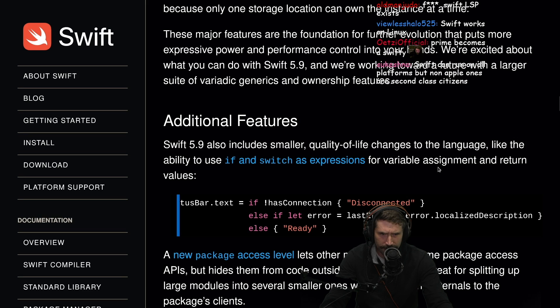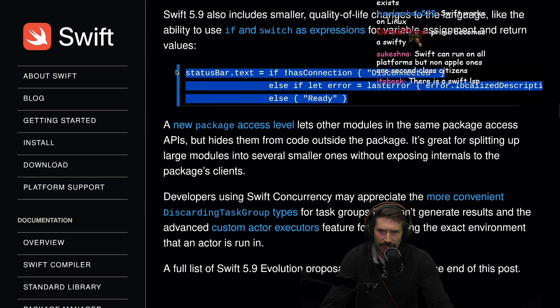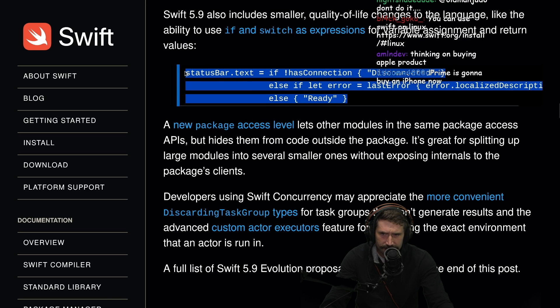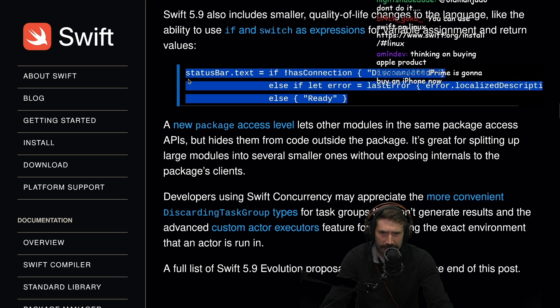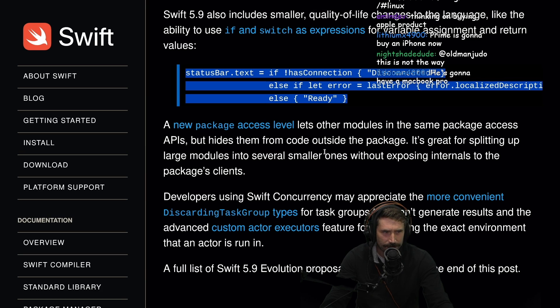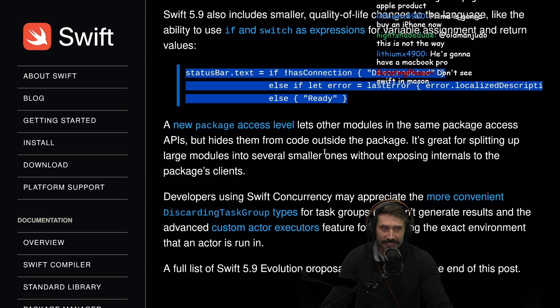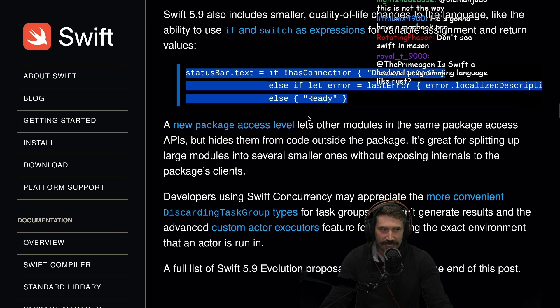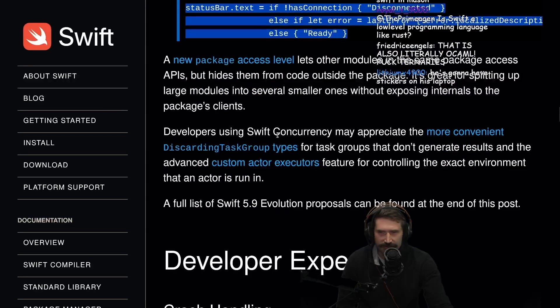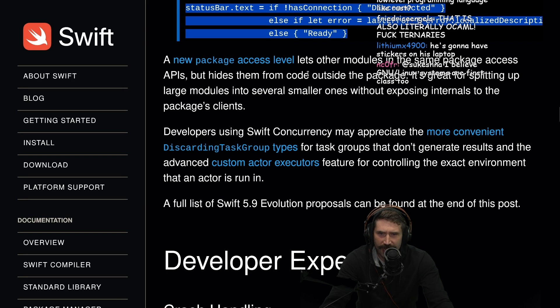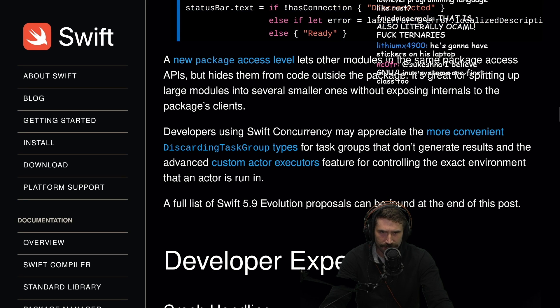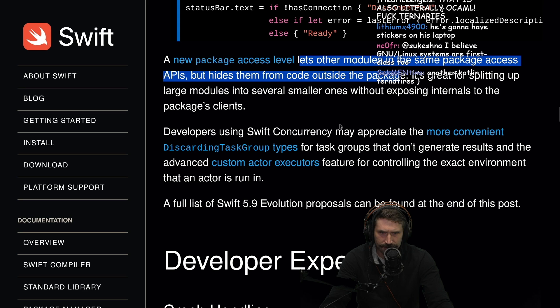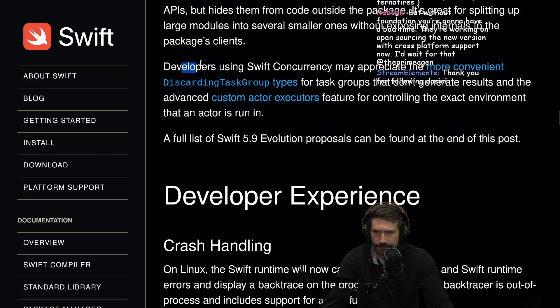Additional features include smaller quality of life changes to the language like the ability to use if and switch expressions for variable assignment. Love it. This is great. Because I don't love ternaries and you can't really do if-else in ternaries. A new package access level lets other modules in the same package access APIs but hide them from code outside the package. Like the default scope in Java. It's great for splitting up large modules into several smaller ones without exposing internals.